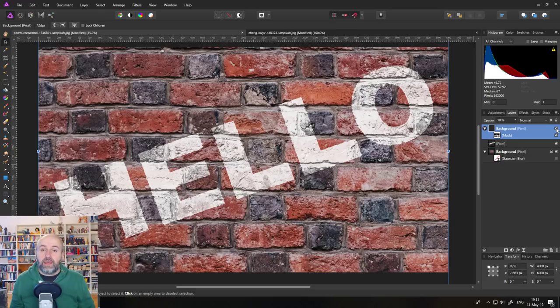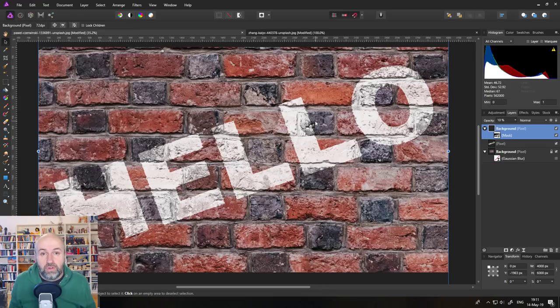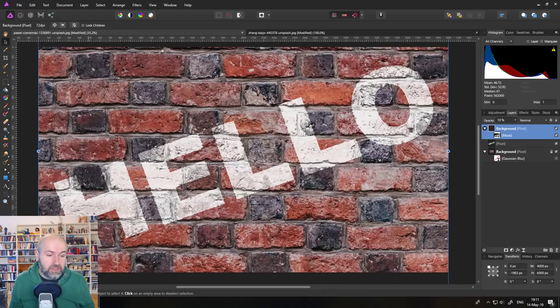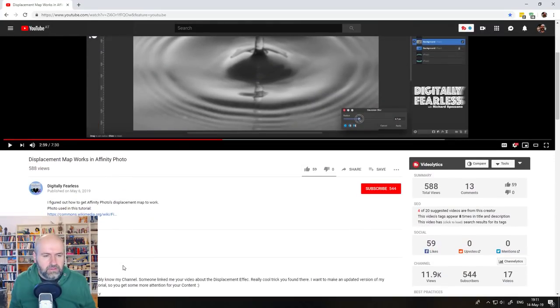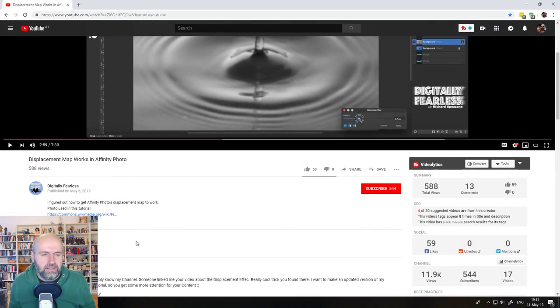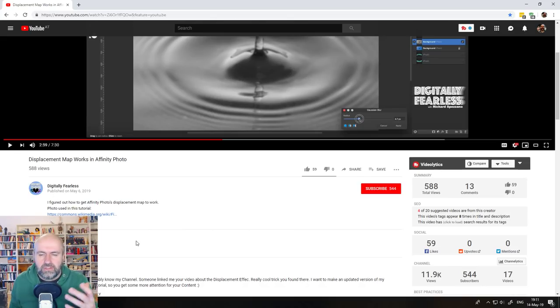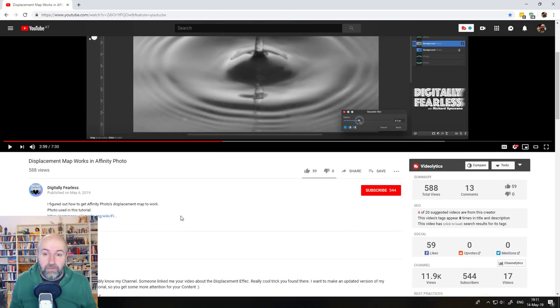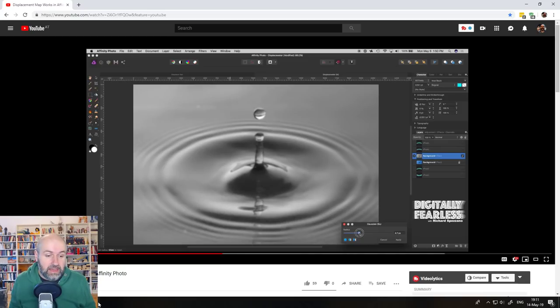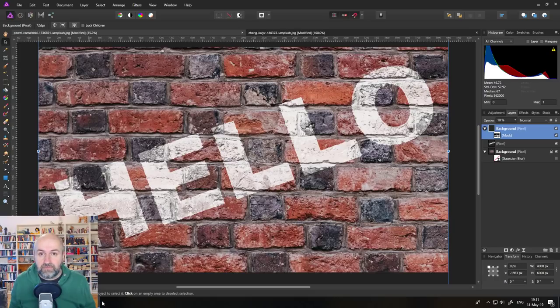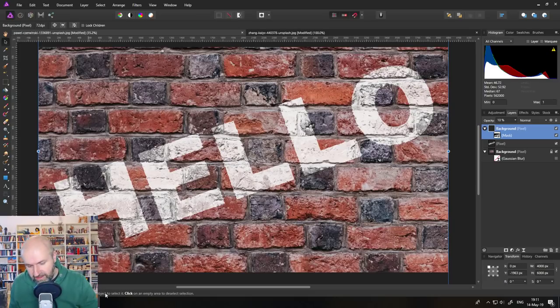Okay, that was the tutorial on how to work with the fixed displacement effect or kind of a workaround. Again, check out the channel Digitally Fearless, really cool channel with really interesting tutorials. And thank you very much for him for finding out how to fix the displacement effect. Yeah, thank you very much. See you next video. Bye.